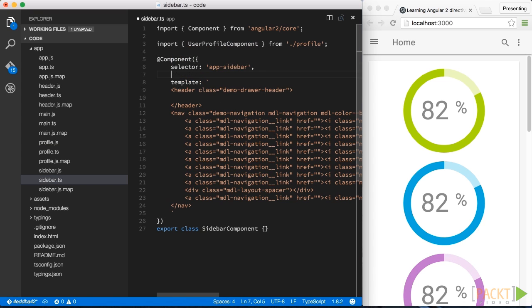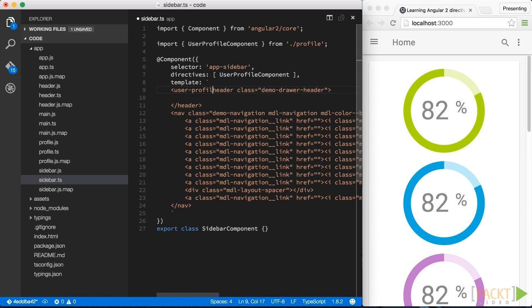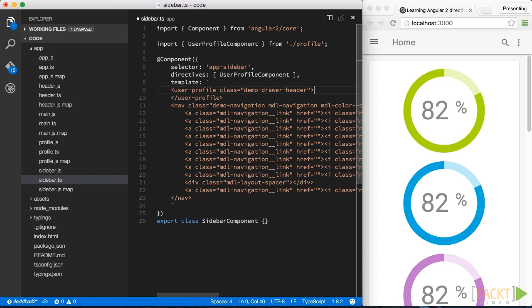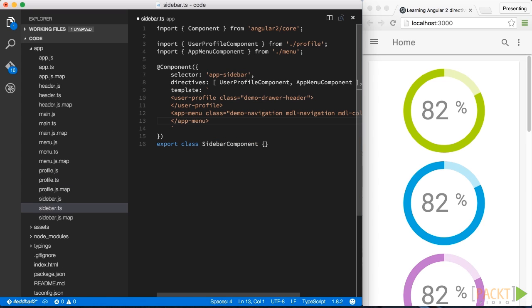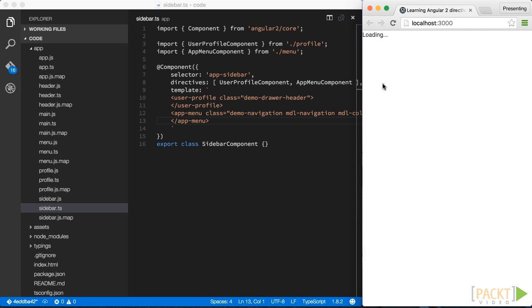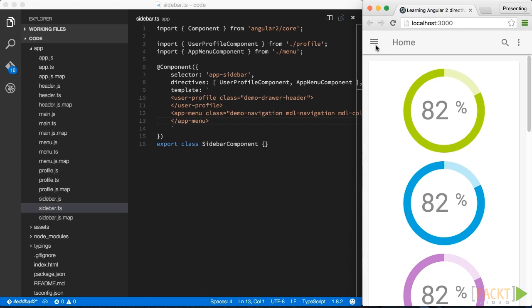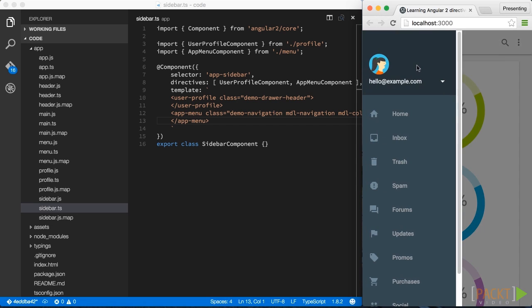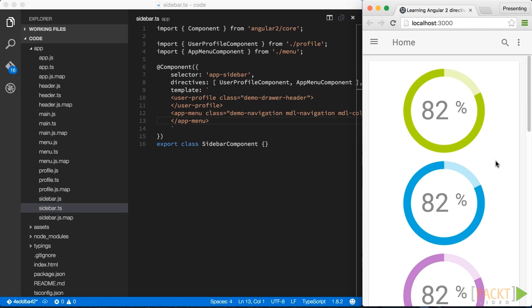The very same step can also be done for the menu component below. I'm not going to show the entire process again, but I'd rather show you the final result. Okay, so we nicely refactored our sidebar. Again, let's have a quick check and it still seems to work.